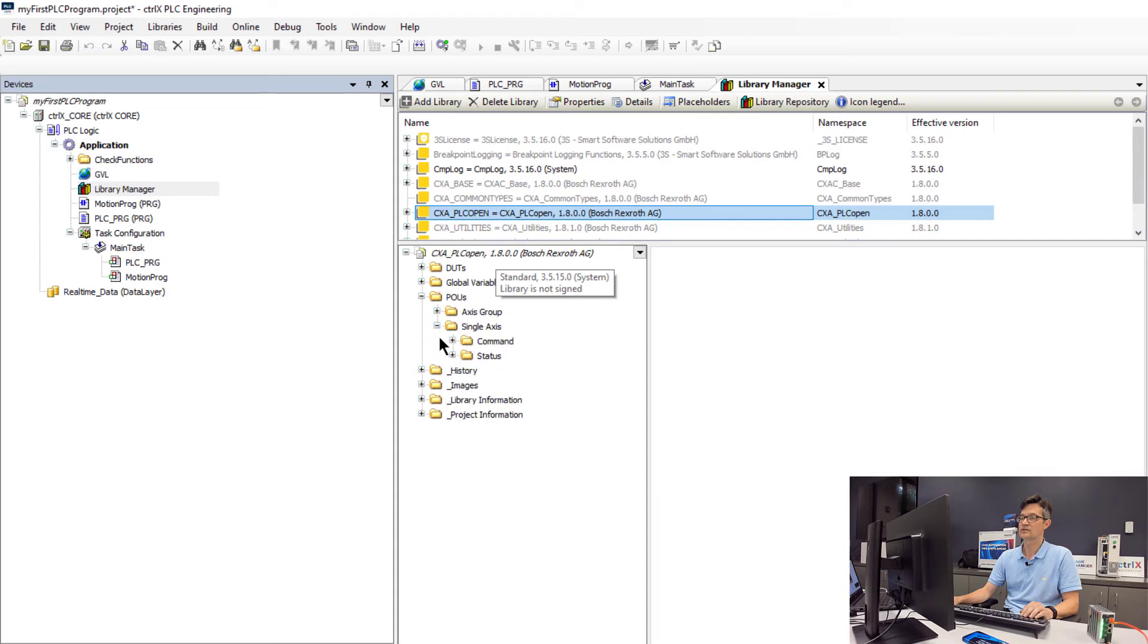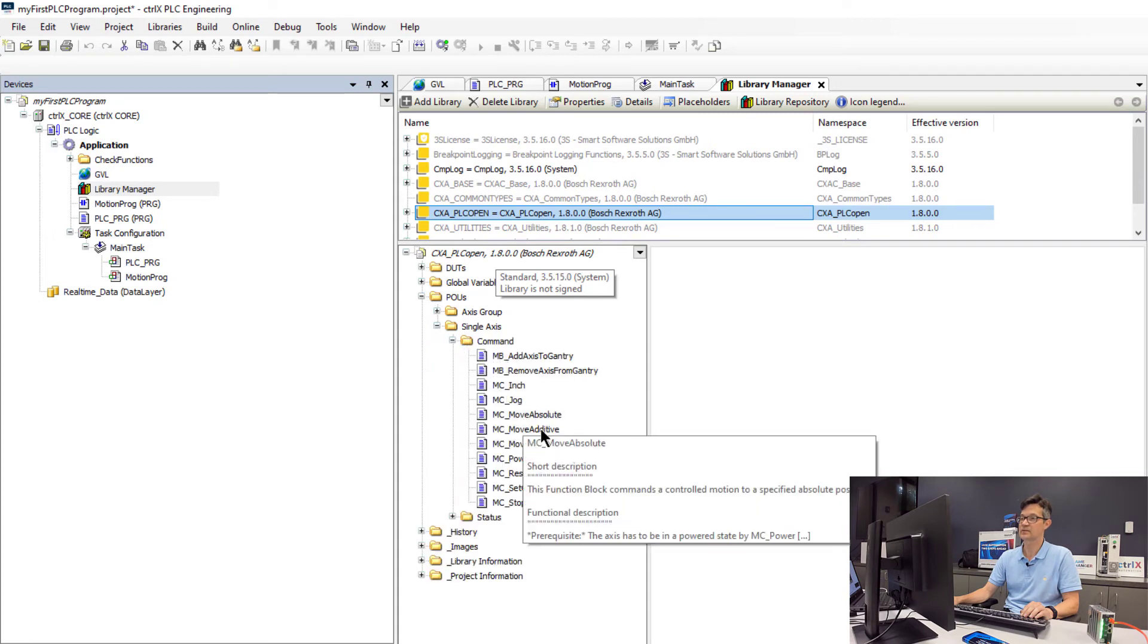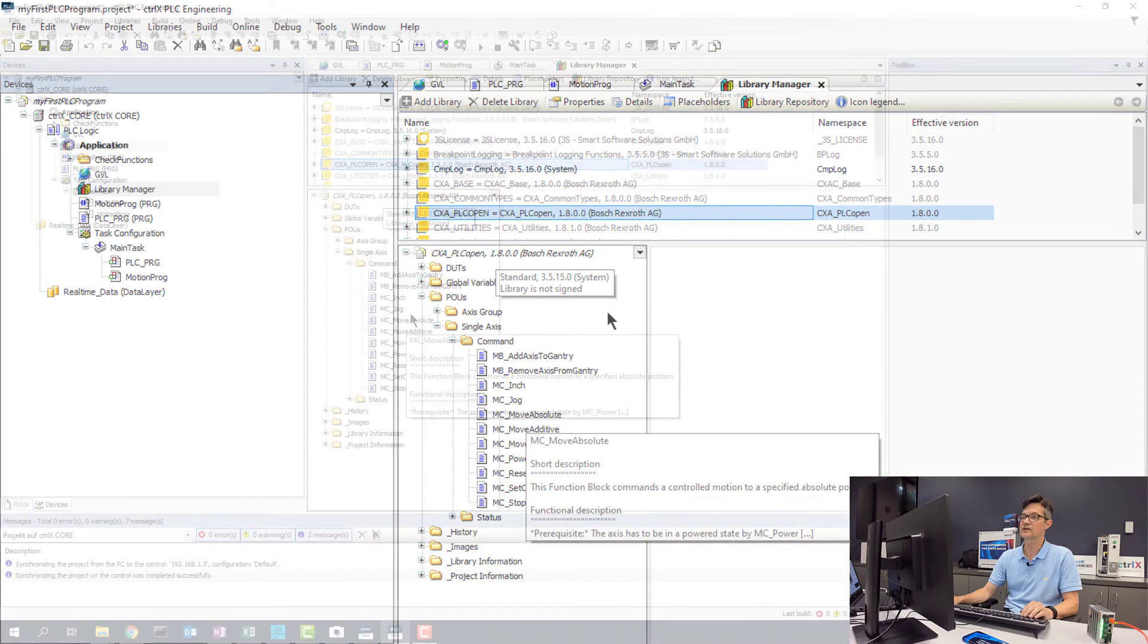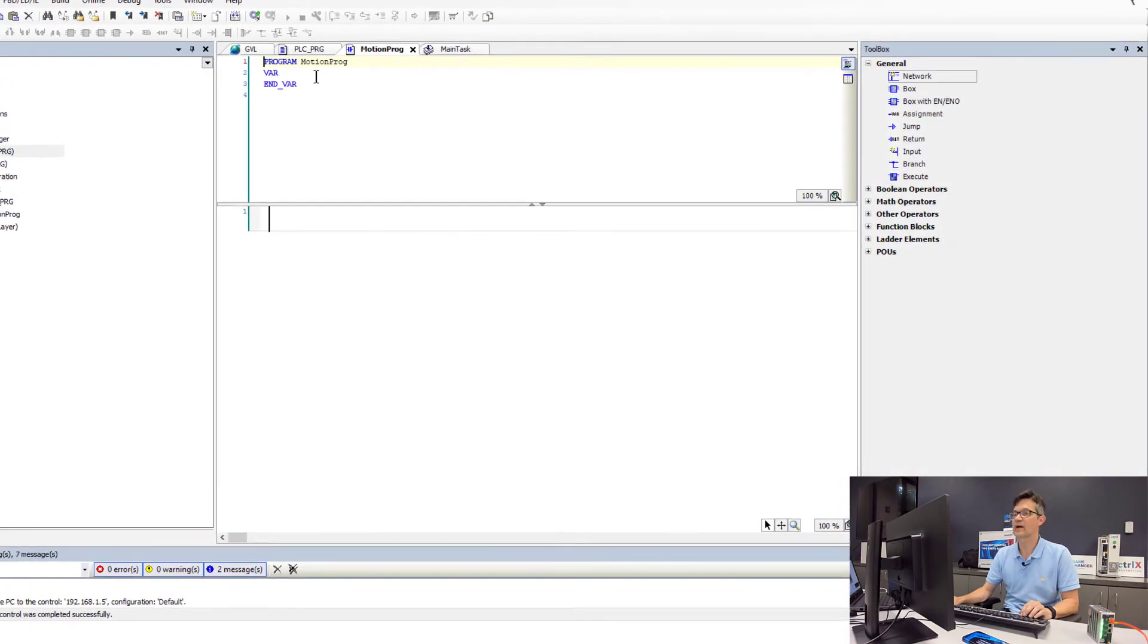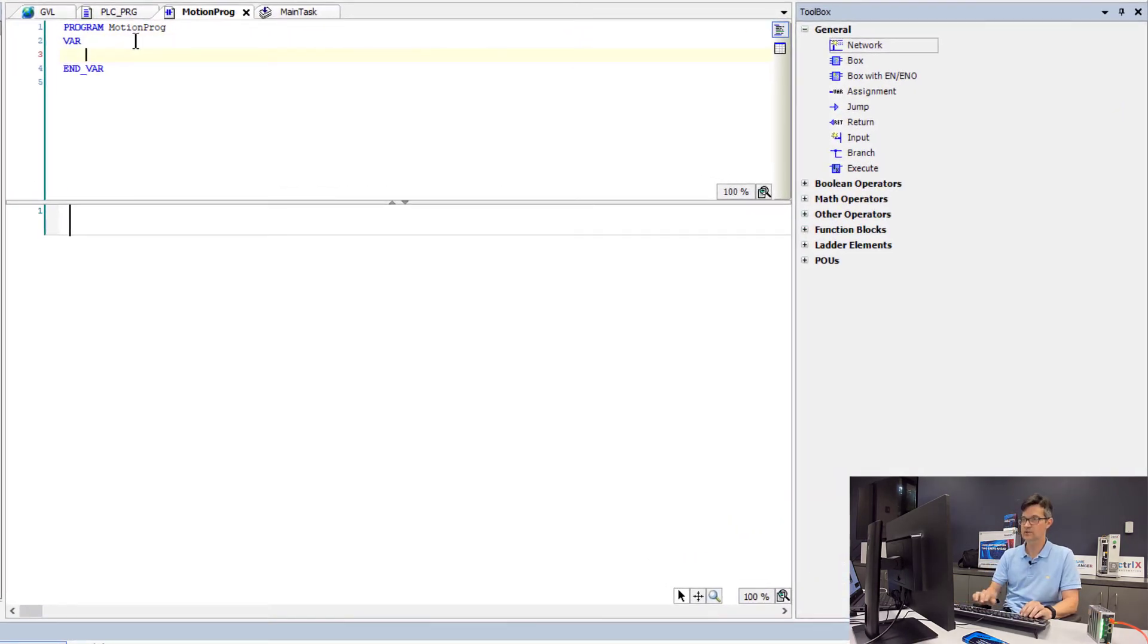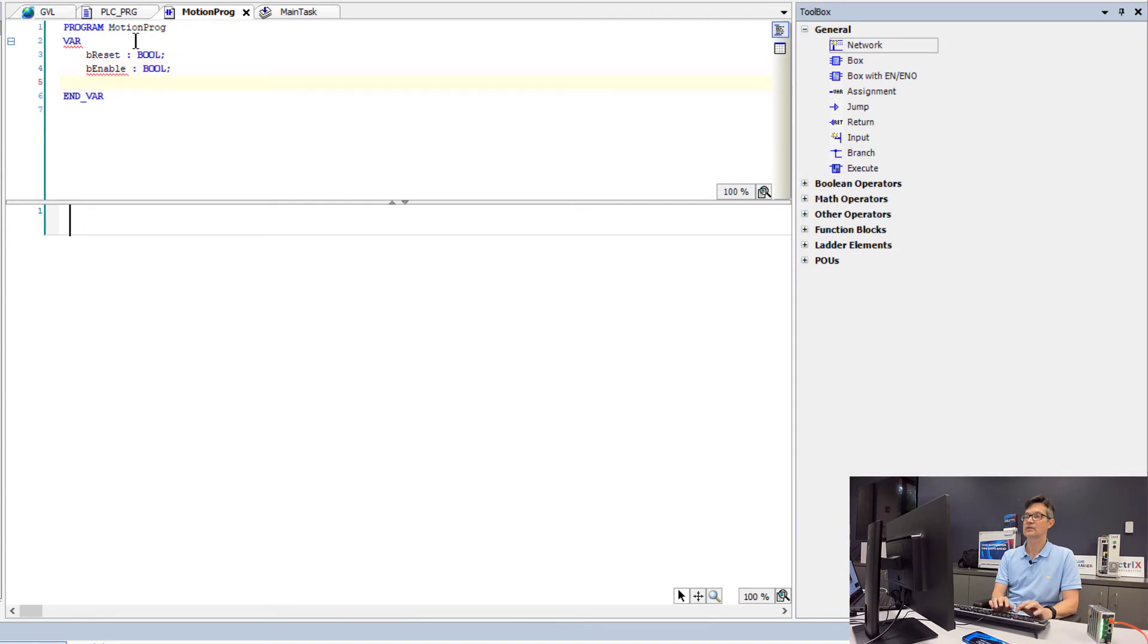We will see inside this library we have a range of POUs. In this case for single axis move commands. Move absolute, move relative, move jog. And we will now add some program variables to trigger our moves. We will add a reset variable, an enable and a jog variable.